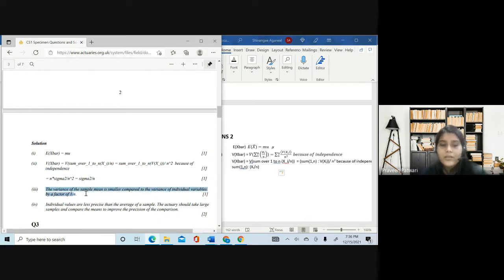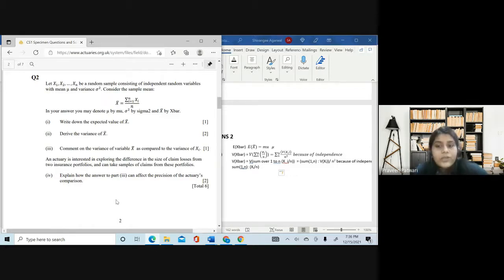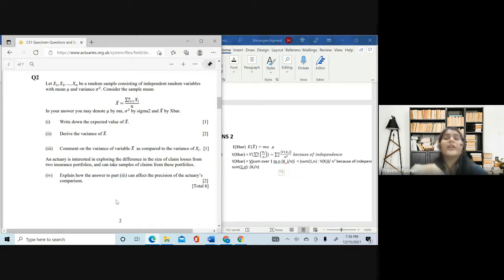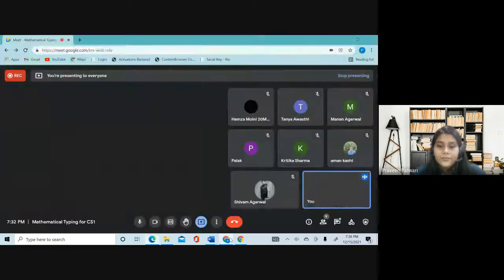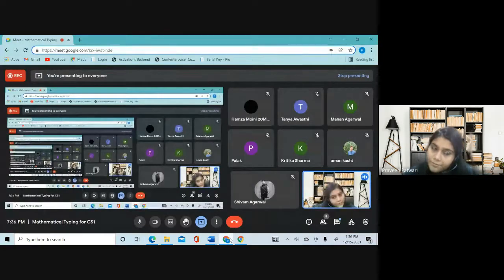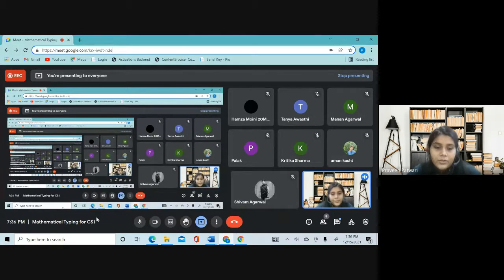These are simply theory answers — there is no special typing involved. You just have to type and explain. You will notice that since it's moved to online mode, you get a lot of questions across all papers asking you to comment and explain things. It's not pure theory and not pure sums — it's somewhere in between where you actually have to analyze things.